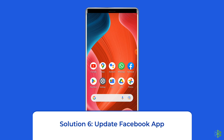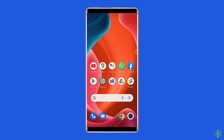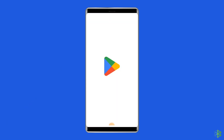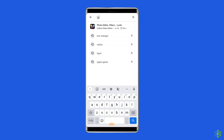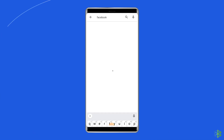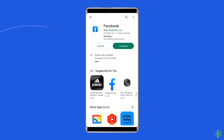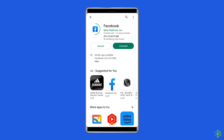Solution 6: Update the Facebook app. If the app is not updated, there is a chance you will come across Facebook dating not showing up on Android. Check if any update is available for the Facebook app. To do so, open the Google Play Store on your phone, search for the Facebook app and open it in the Play Store. Tap the Update button if available, and wait for the process to finish. Once the app is updated, restart the device.